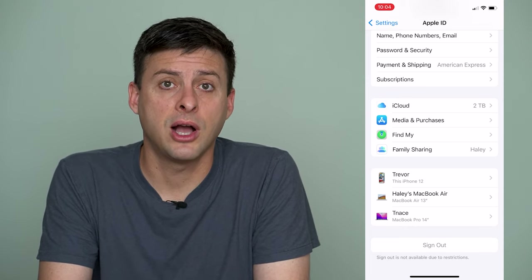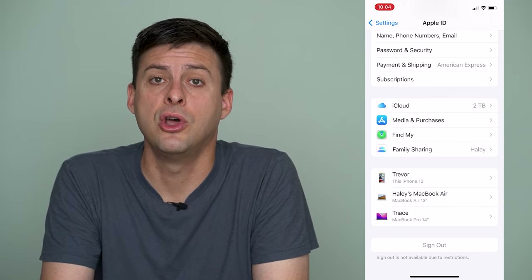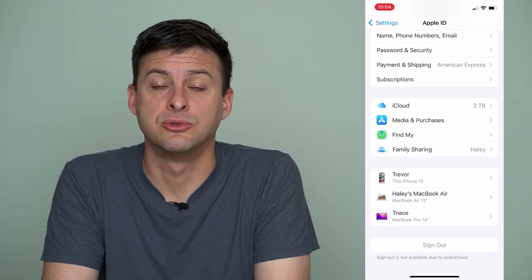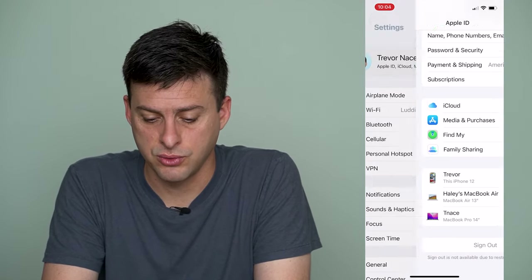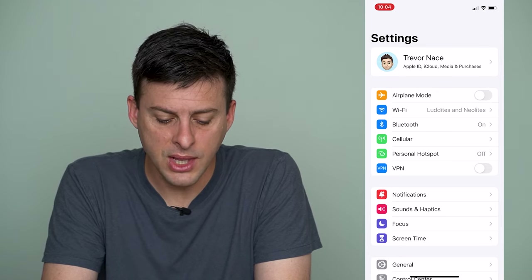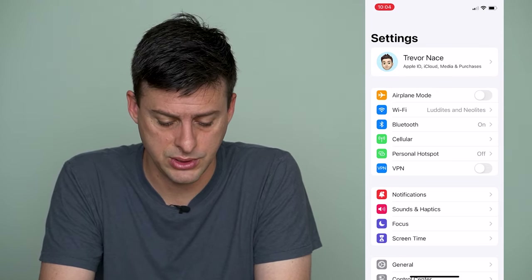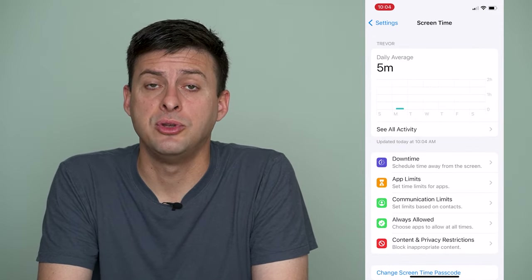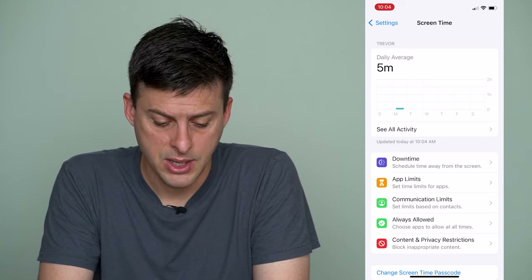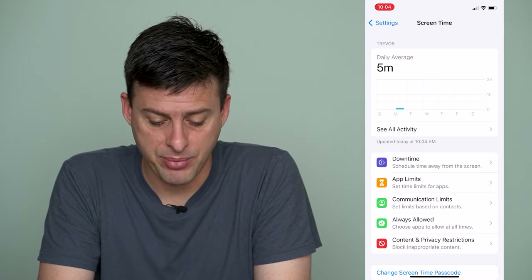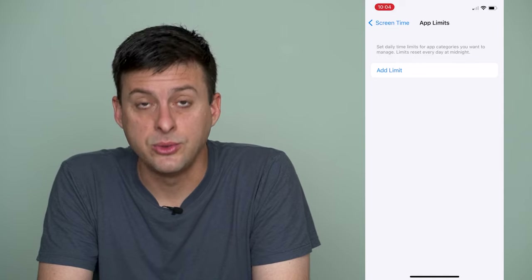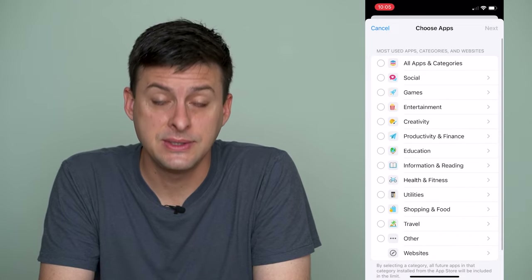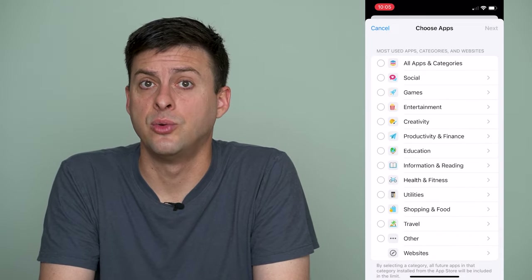The other option is to set an app limit so that nobody can access the App Store and see what your expired subscriptions are. To do that we'll scroll back out and go down to Screen Time. On Screen Time, if you don't have it set up you can turn it on, but what we'll want to do is tap on App Limits, then add a limit and enter the passcode associated with Screen Time.